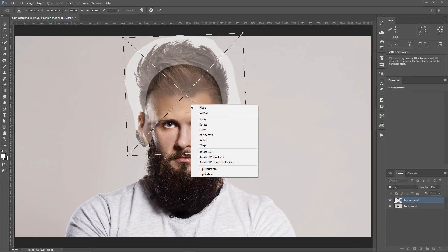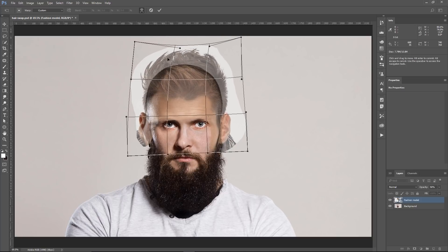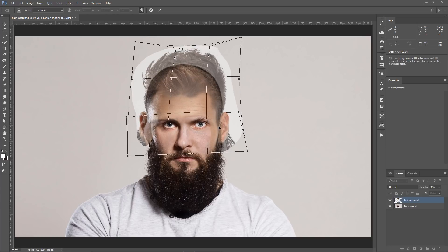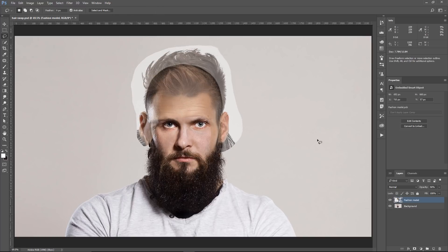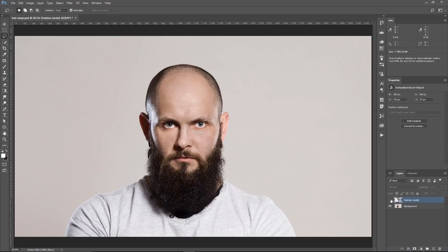You could also rotate the image to try to match it better. I think this will work, so I'm going to right-click on the layer and select Warp so I can continue warping the image to try to match it as best as I can to the head. I think something like this will work. I'm going to tap on the check mark and bring the opacity back up to 100%.